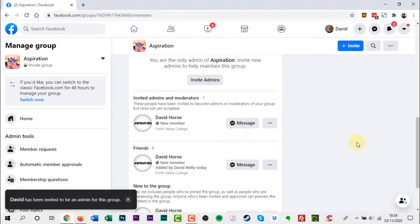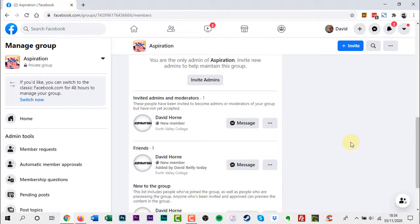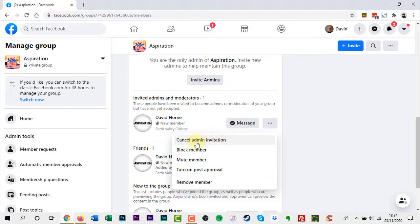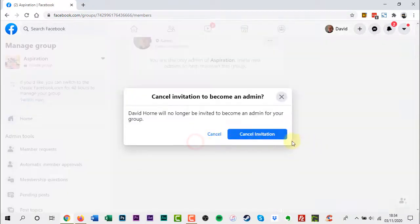To cancel invitation to make someone an admin or moderator of your group, go to Invite Admins and Moderators. Then click the three dots next to their name and select Cancel Admin Invite or Cancel Moderator Invite.